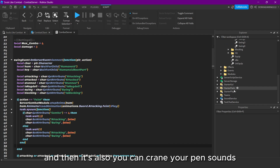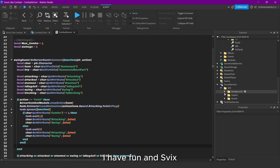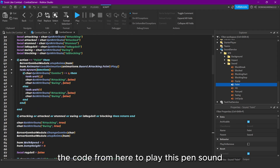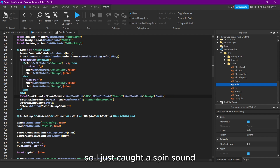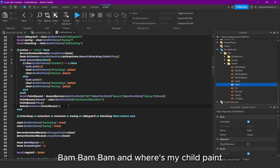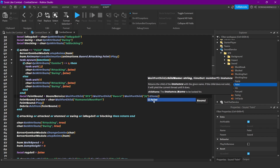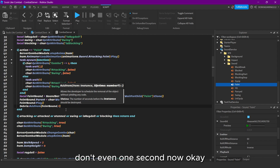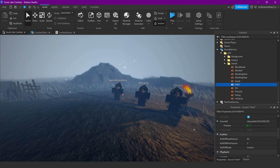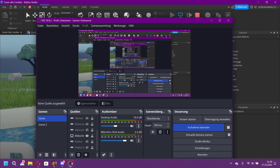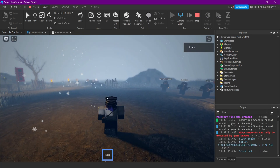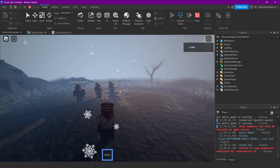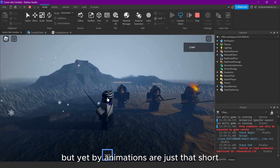You can also create a feint sound — I have one in SFX, then Sort, then feint. We're gonna copy the code from here to play this feint sound, so let's call this feintSound and then WaitForChild('Feint'). Let's let it last a bit longer. Okay, let's try that out. Yep, you see it works. It could work better with your animations, but my animations are just that short so feinting doesn't really work that well.